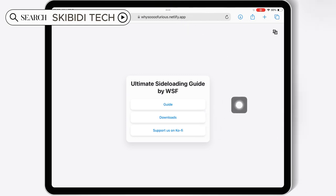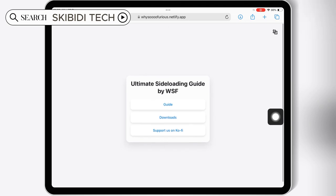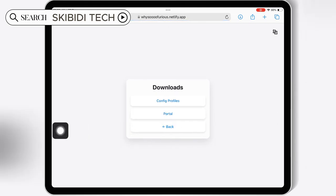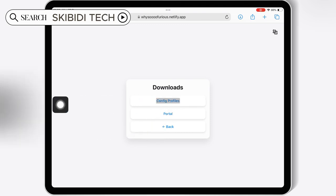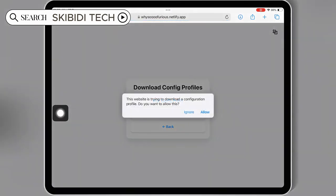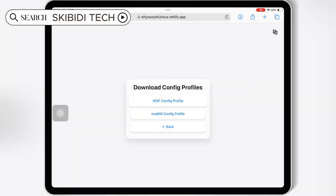First, open Safari and then open this website. Then hit on Downloads and then hit on Config Profiles. Then hit on one of the Config Profiles and then hit Allow to download the DNS Profile on your iOS device.